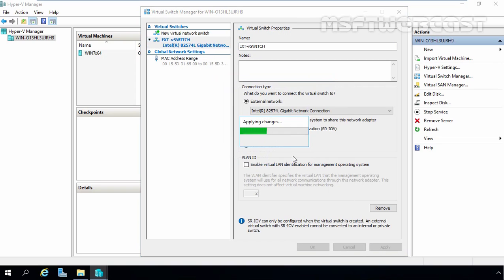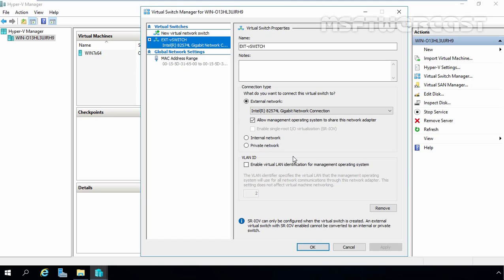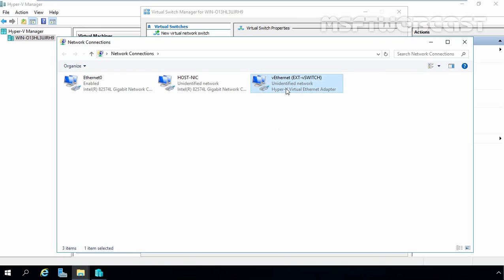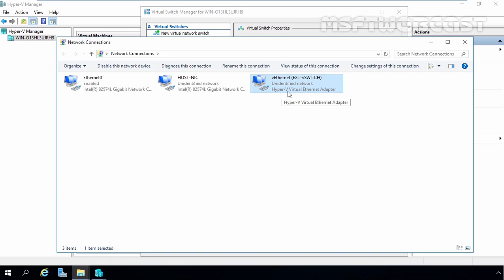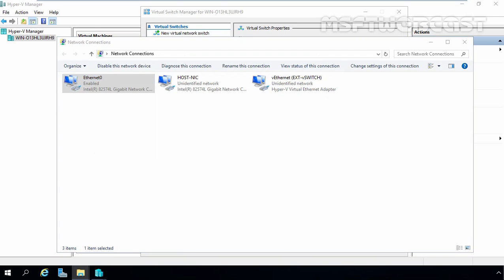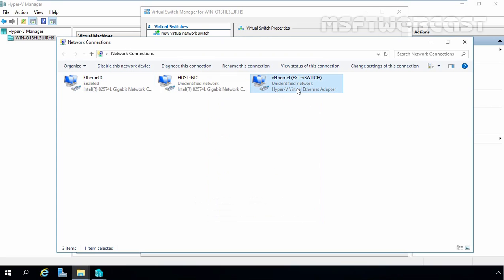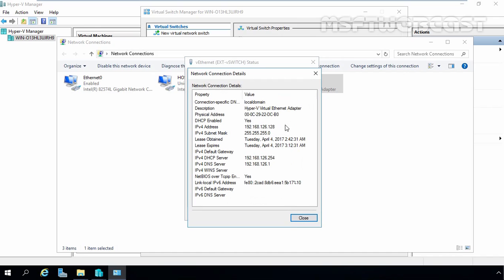Click on Yes, and here we go. The External Virtual Switch has been created successfully on our Hyper-V 2016 server. Let's again open Network Connections, and here you can see we now have the external V-switch. Under it, the description is showing Hyper-V Virtual Ethernet Adapter, and this is our physical NIC. If we click on Status and Details on the virtual adapter, that shows nothing. But if you click on the physical adapter and click on Status and Details, we can see all the information which was stored on that adapter has been transferred to this adapter.